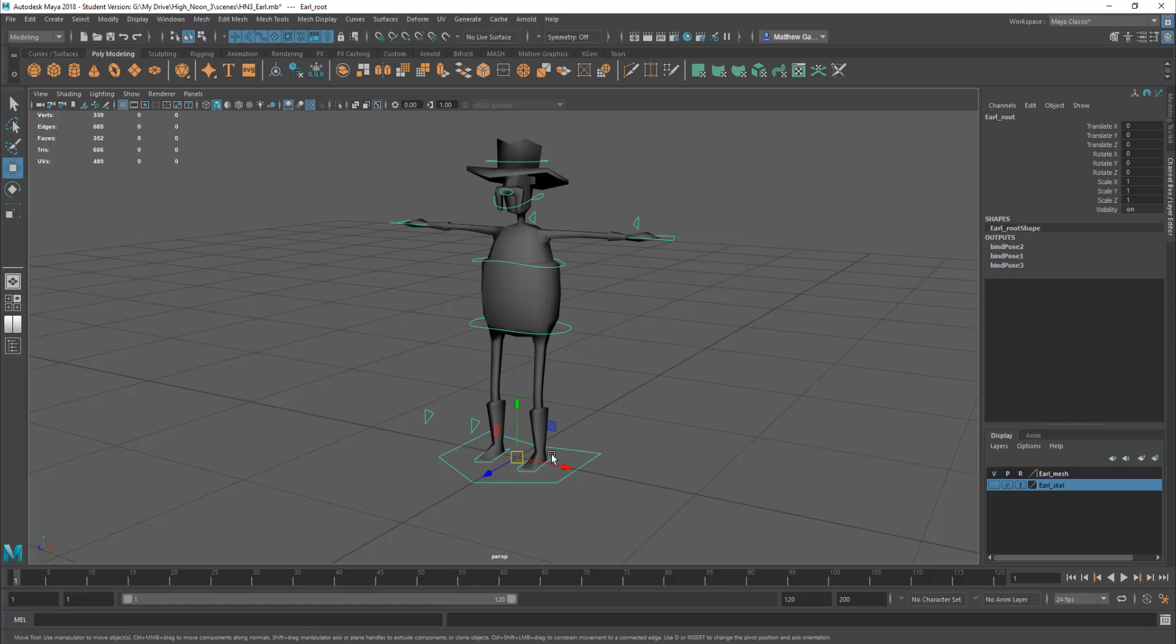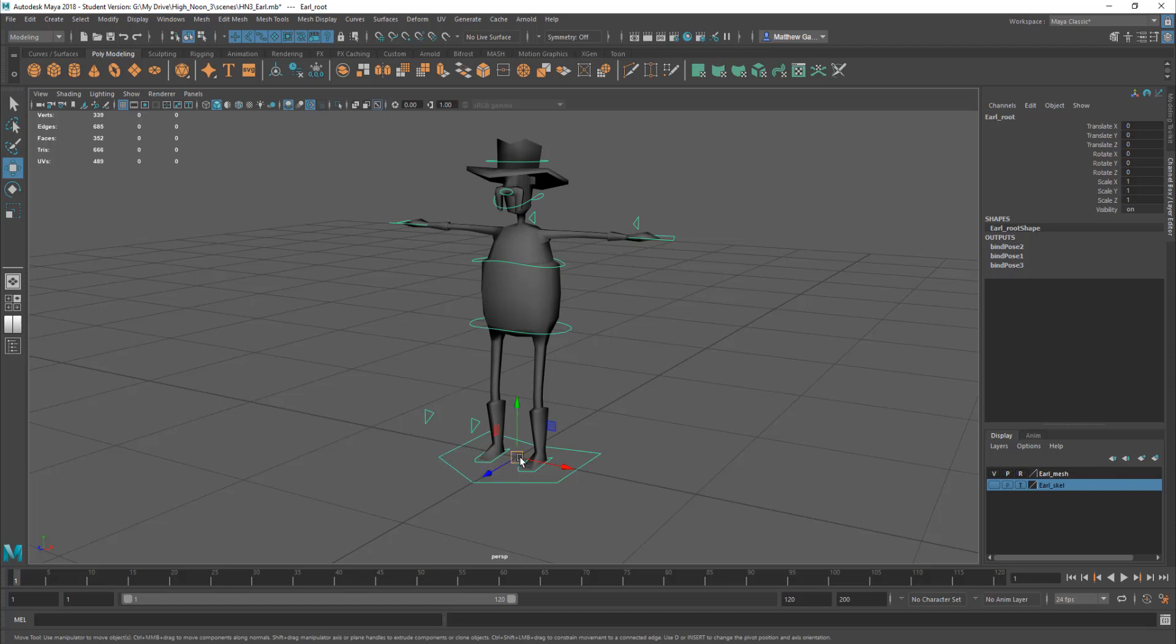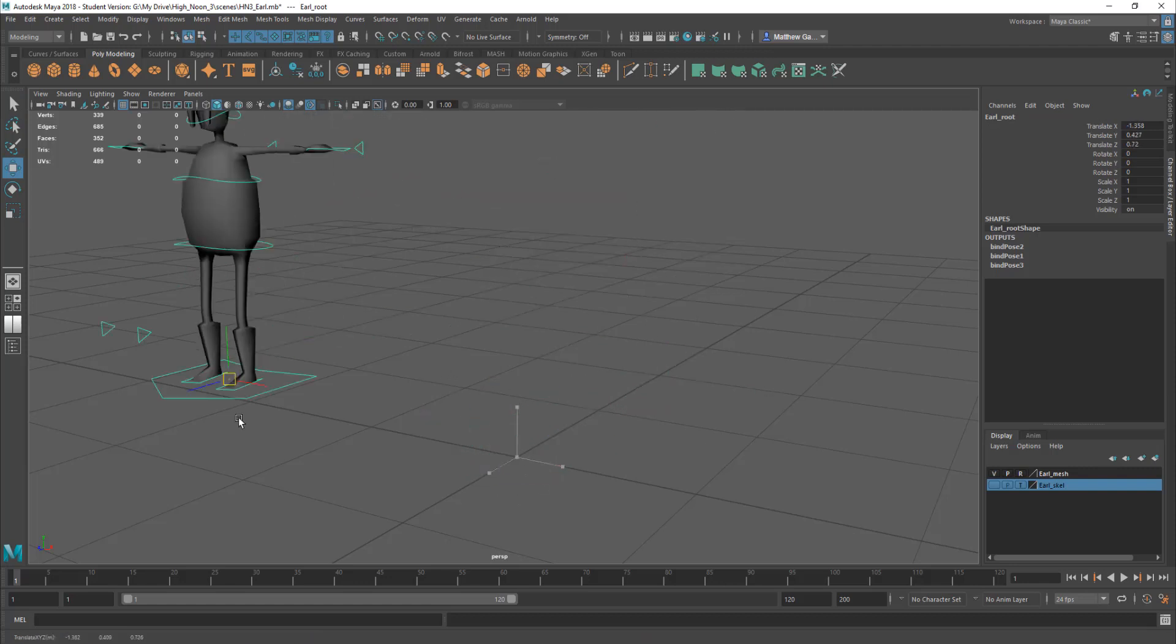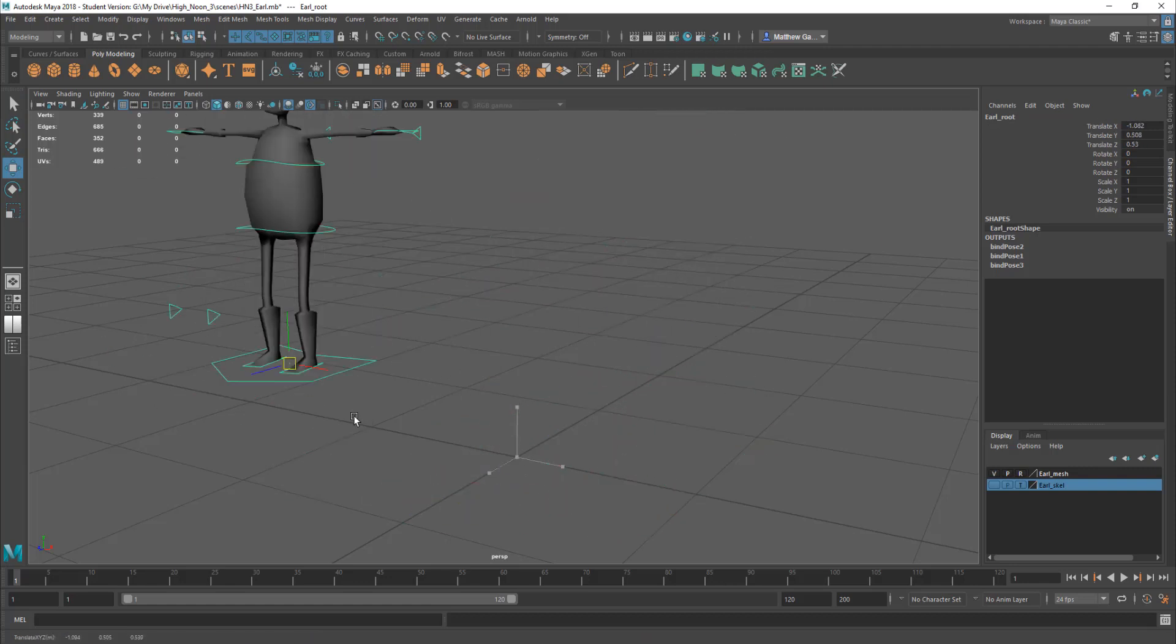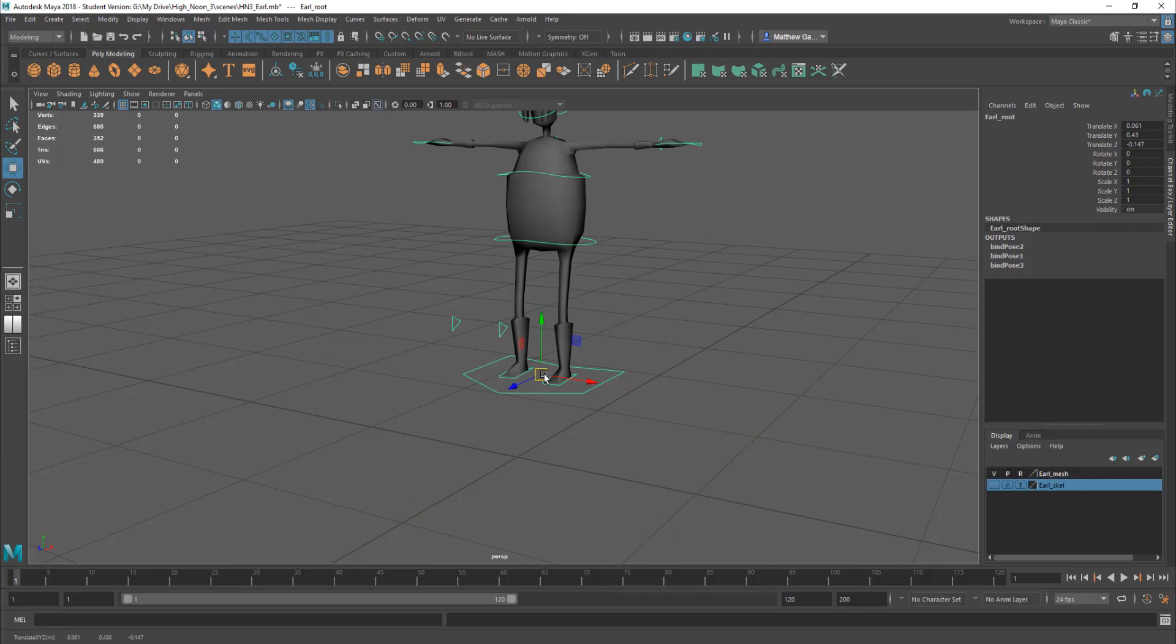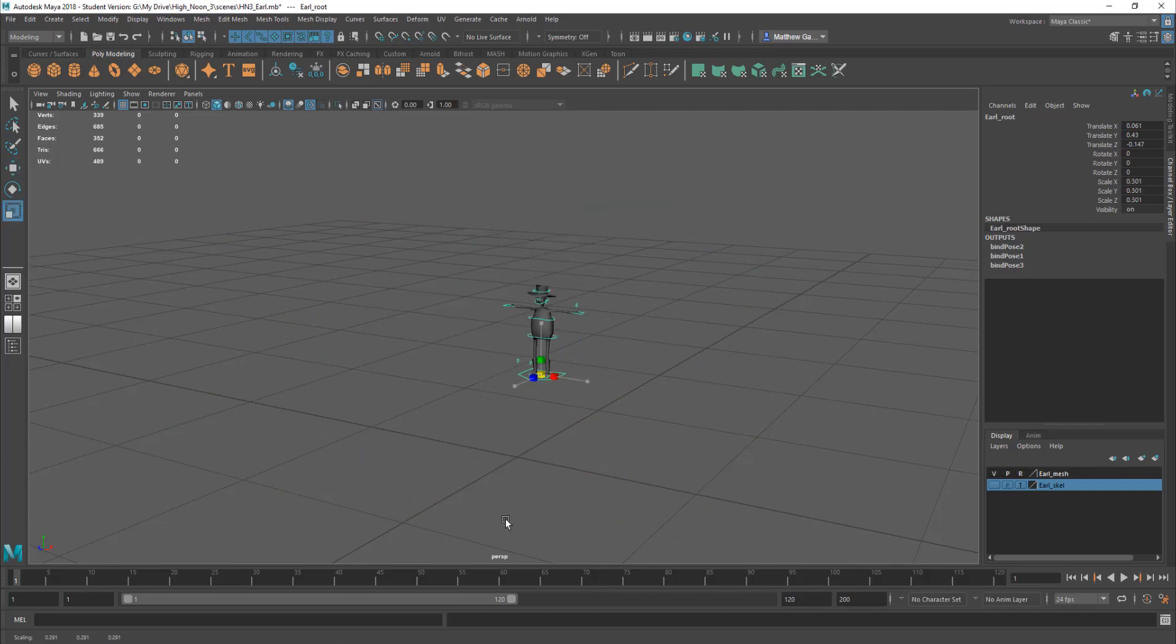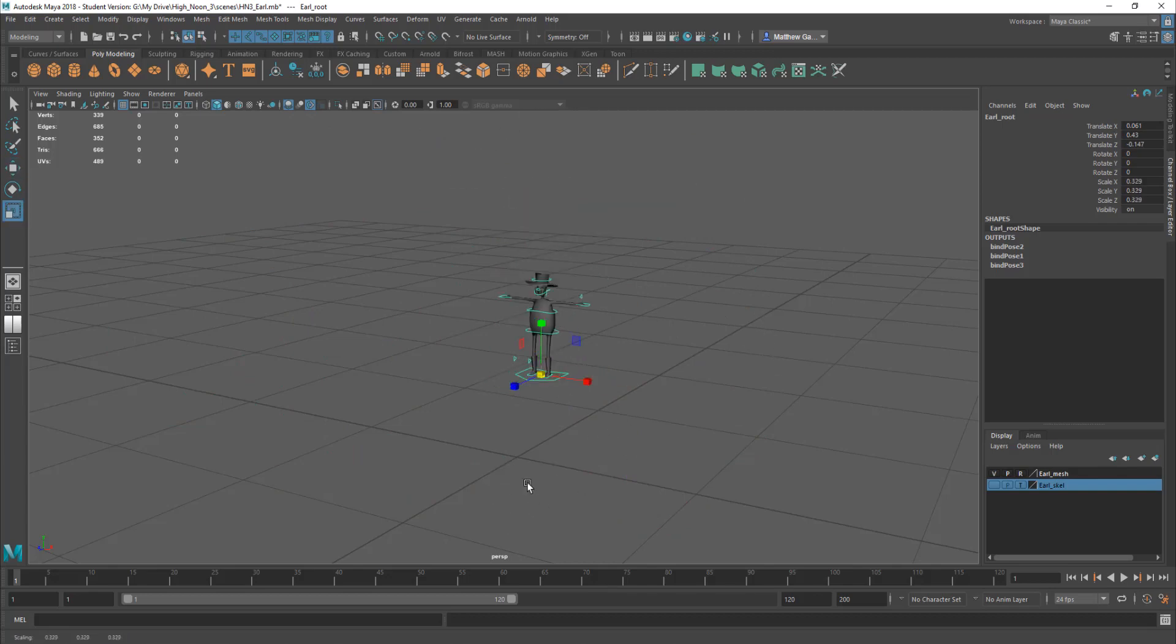I can press W to bring up my move tool and I can move Earl about. I can scale him if I want to like so.